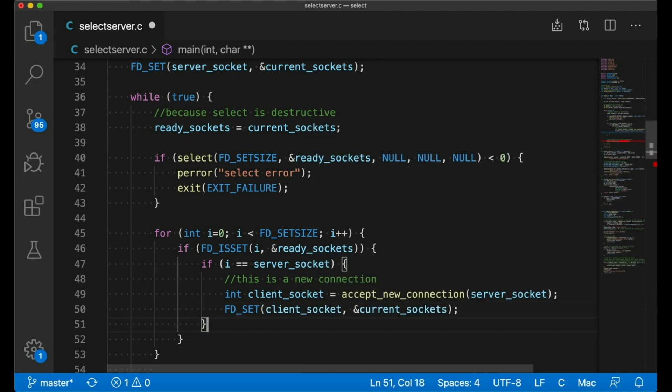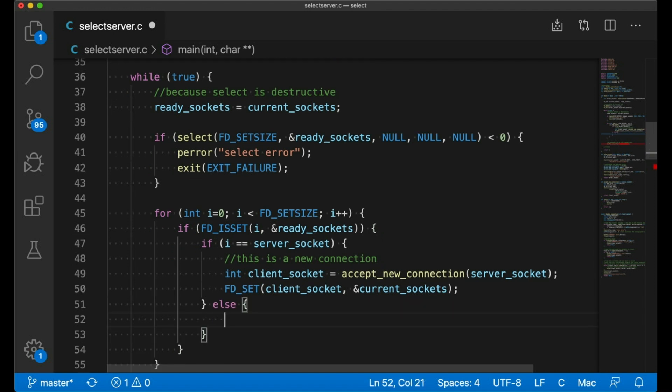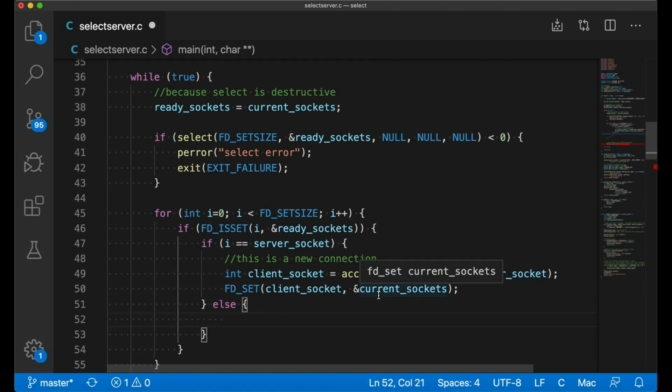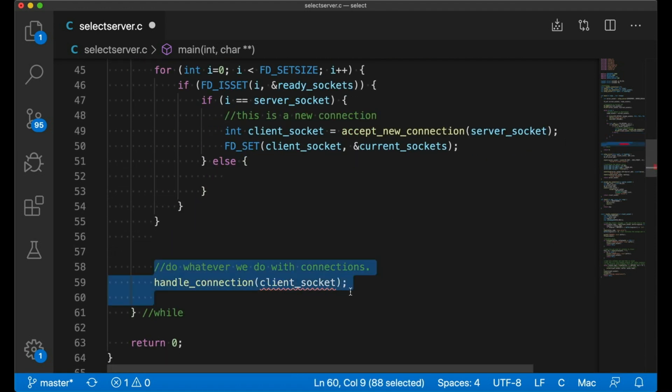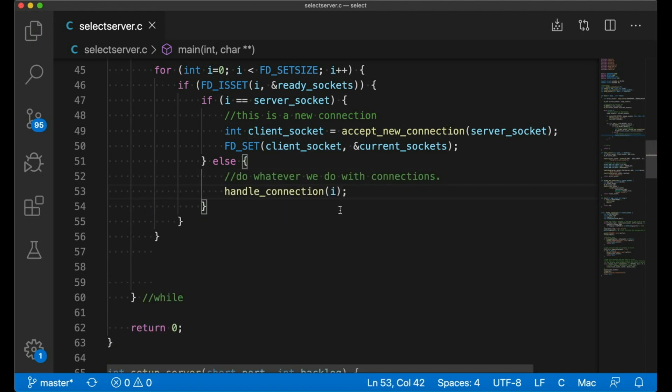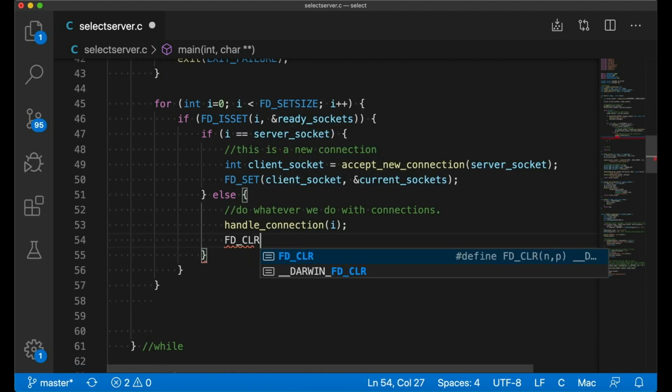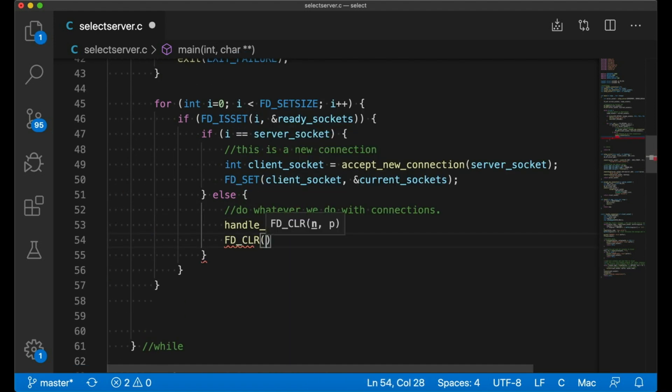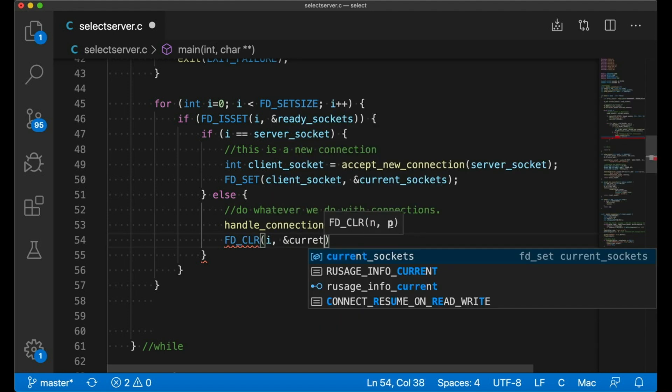The other case that we're interested in is when the socket that's ready to read from is one of those client sockets. And in that case, we just want to read its data and handle the connection. And then of course, once we're done handling the connection, then we want to use FD clear to remove the socket from the list of file descriptors that we're watching.